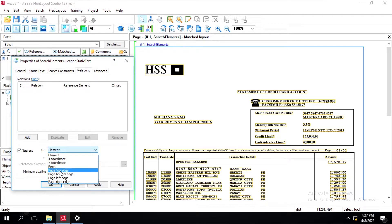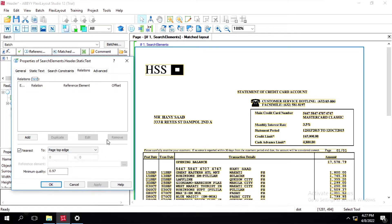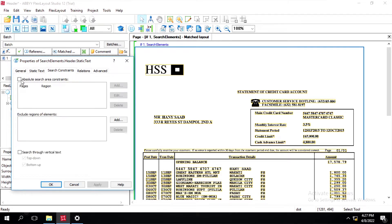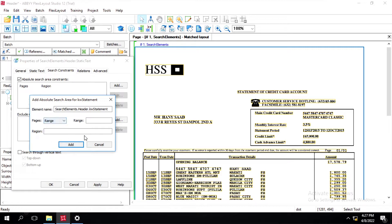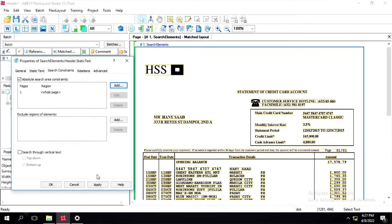Inside this relation I will select the option 'page top edge' and click on apply. Additionally, we can click on 'search constant' and define an absolute search area constant. Check this box, click on add, and here you can define the pages. I will select this range, type '1', click on add, and click on apply.